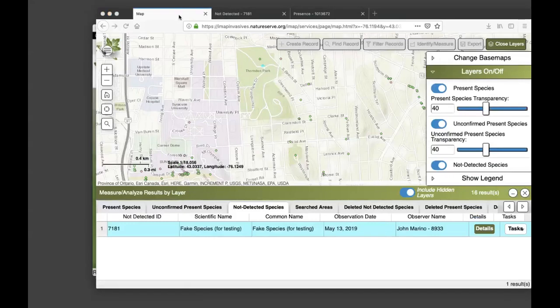That is a quick overview of the app. We have help documents available on imapinvasive.org and nyimapinvasives.org to help with getting started with the app if you're new, or with tips for updating the app if you've used it previously. We're now going to open up for questions. If you have a lot of background noise you can manually mute yourself, but if you have a question go ahead and unmute.